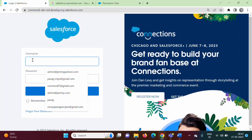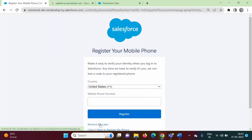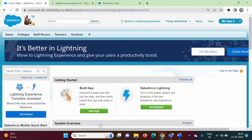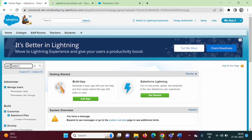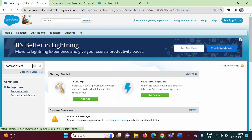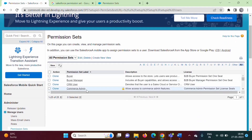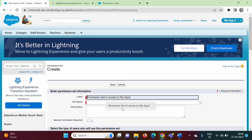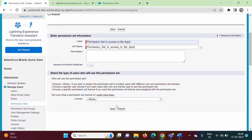We will again log in with the admin profile. We will create one permission set that will give access to My App 2. We will click on Setup, search for 'permission set' in Quick Find. Under Manage Users, it is written 'Permission Sets'. We will click on it. There are some predefined permission sets, but we need to create a new one — so we will click on New.